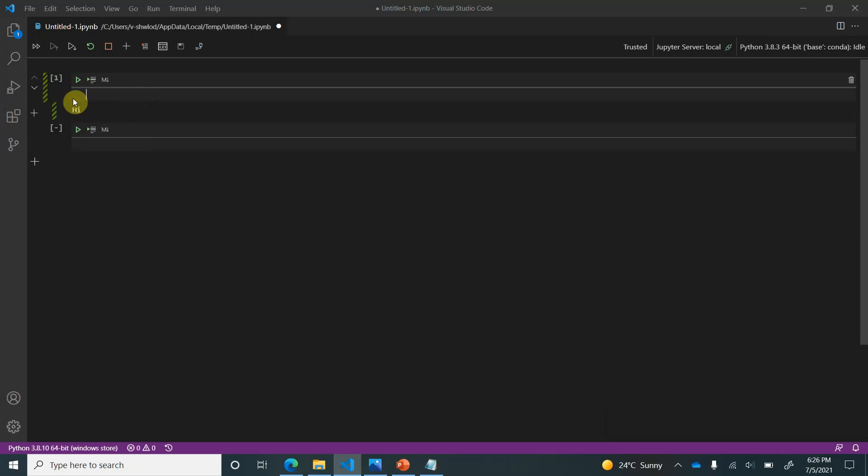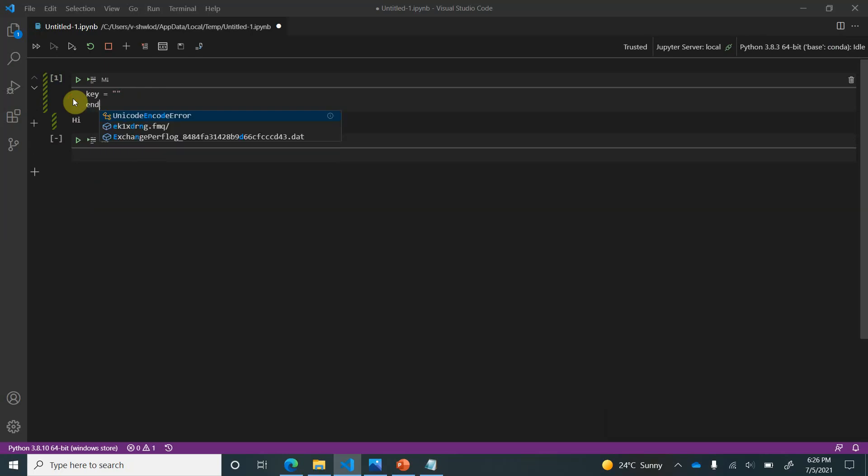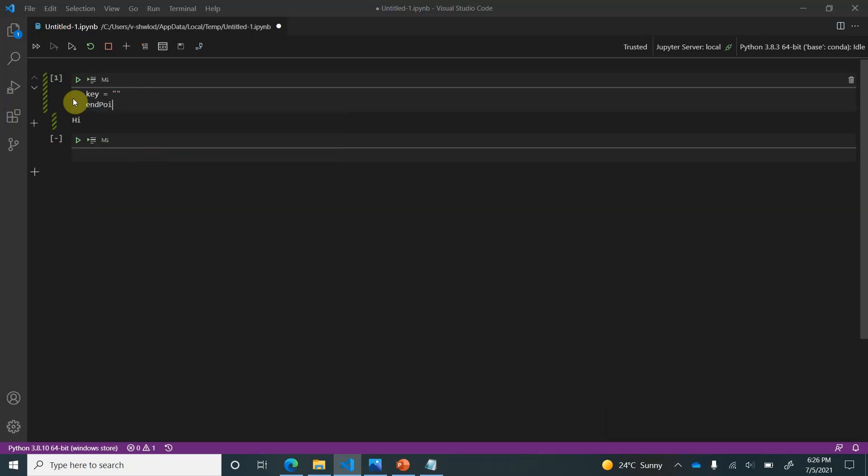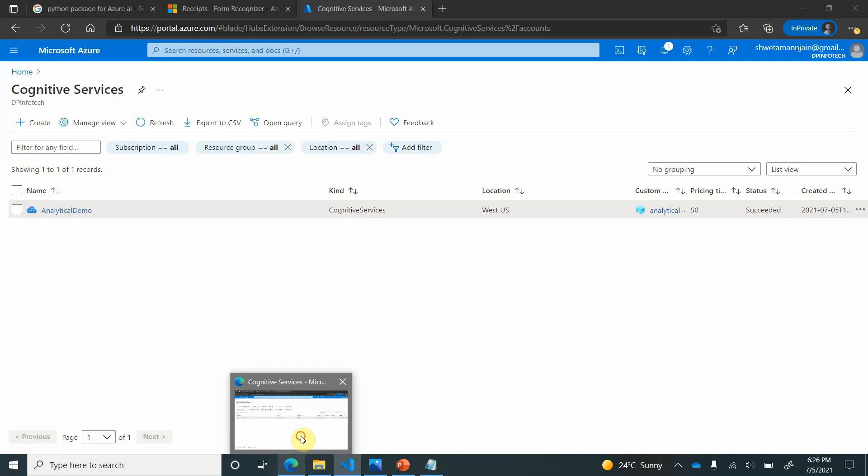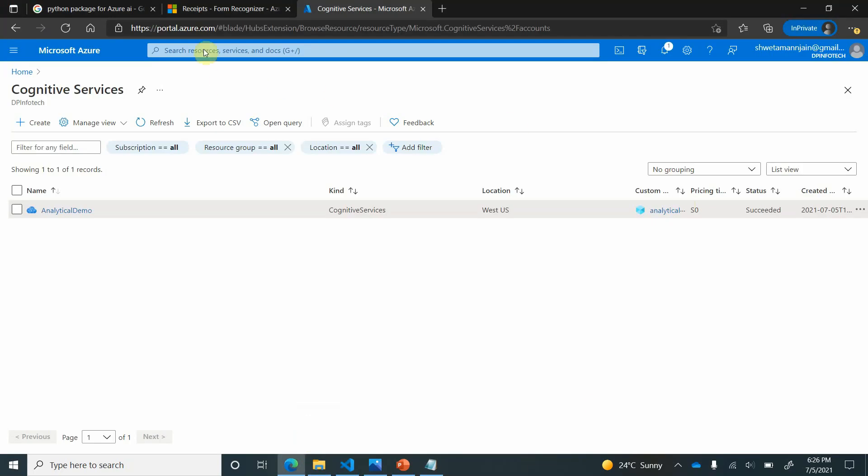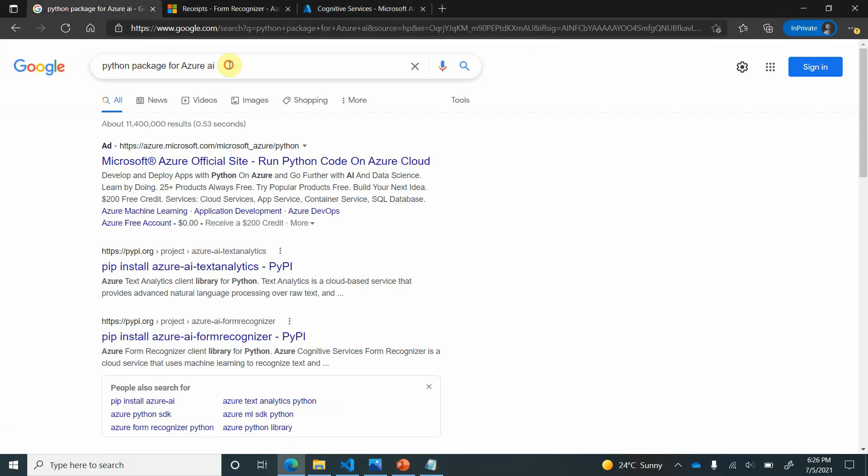The very first thing we need to declare here is the variables which will store the key and the endpoint. Let's keep it empty for now. And endpoint also I am keeping it empty. We will populate it based on the data we are having inside the Azure portal. Next thing is we need to import the modules which we need for our development purpose. So for importing the modules, we can go to Google and search what all packages we need for this Azure AI.